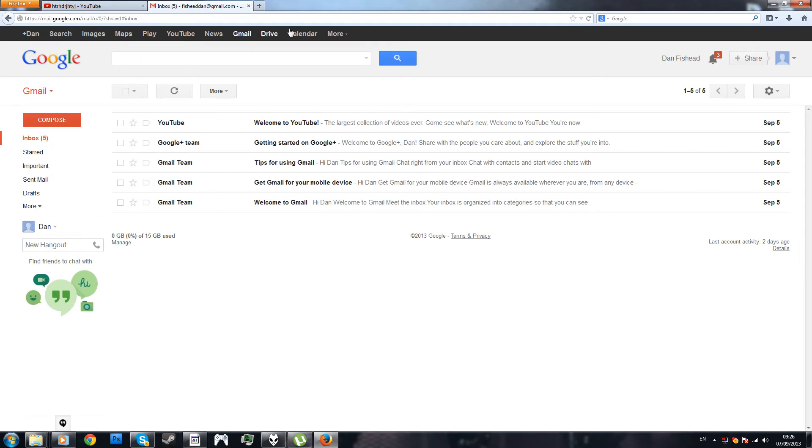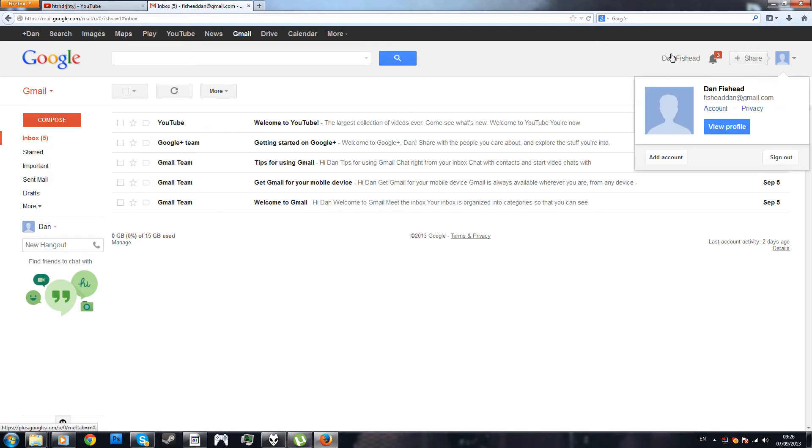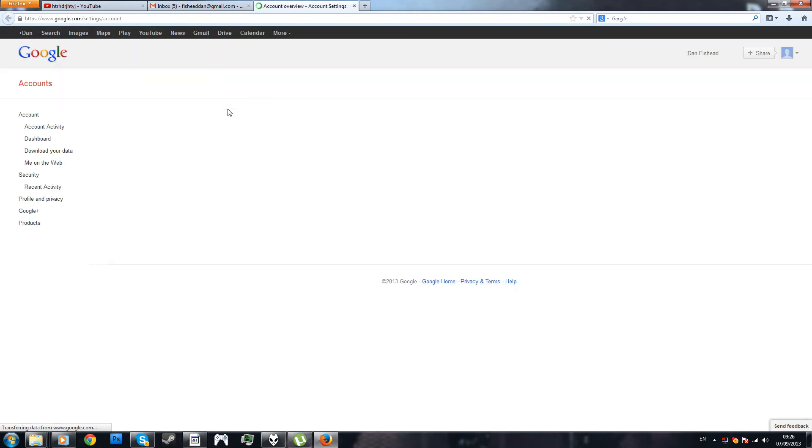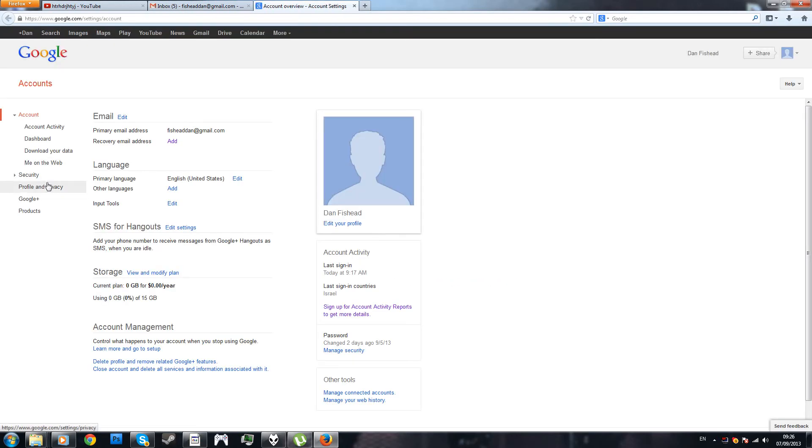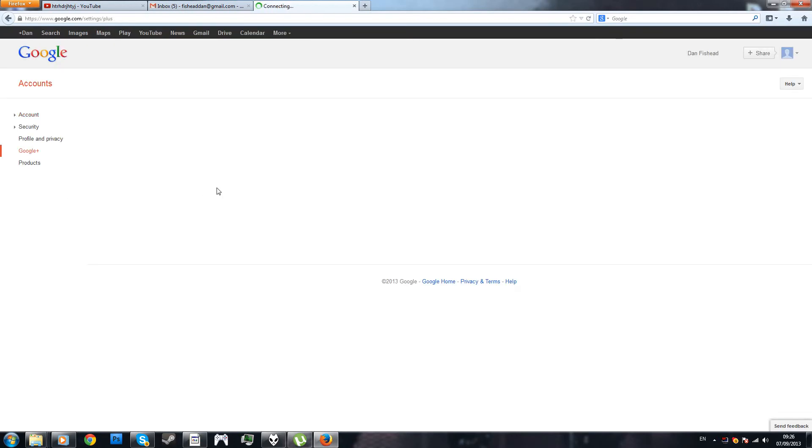And now, what you want to do, if you want to get rid of it completely, also from Gmail, what you want to do is click on account, click on Google Plus.